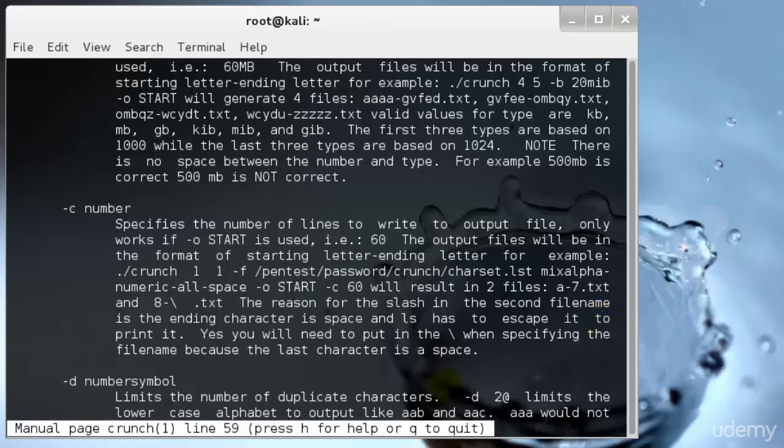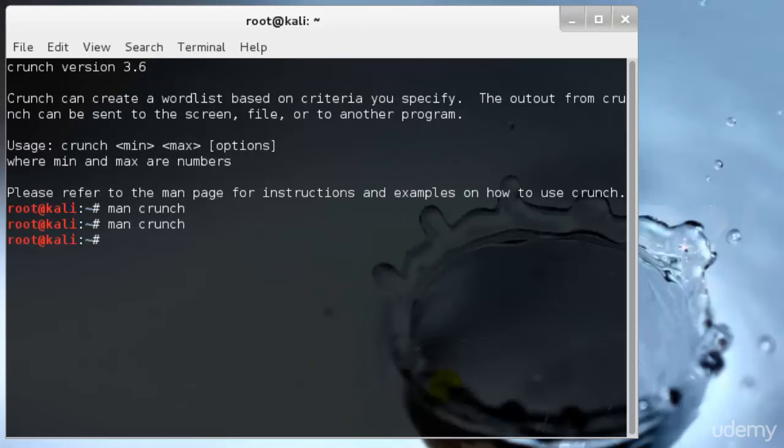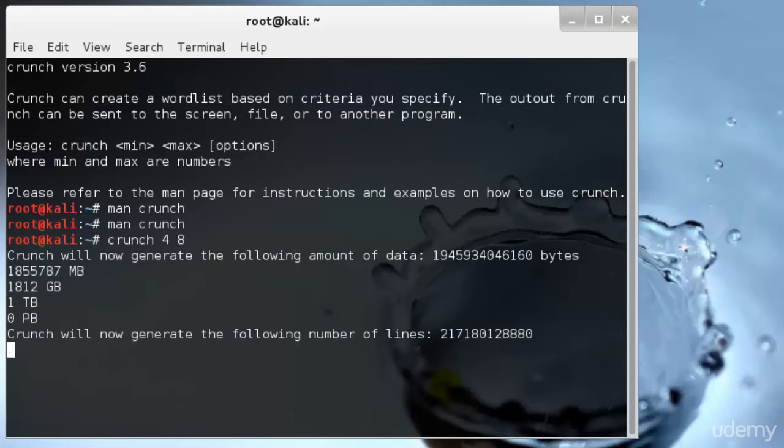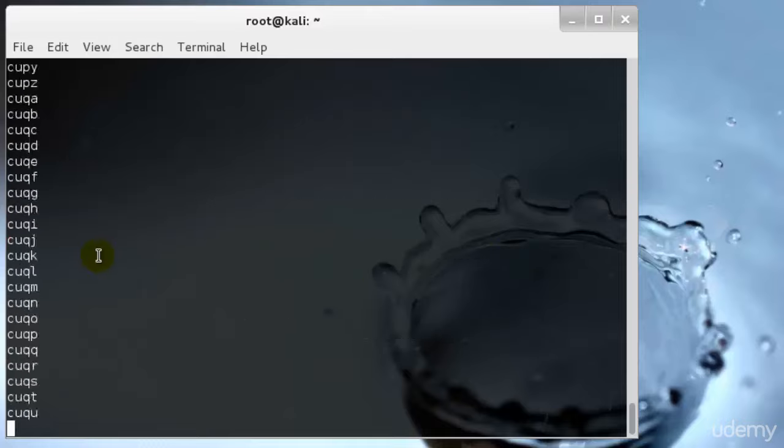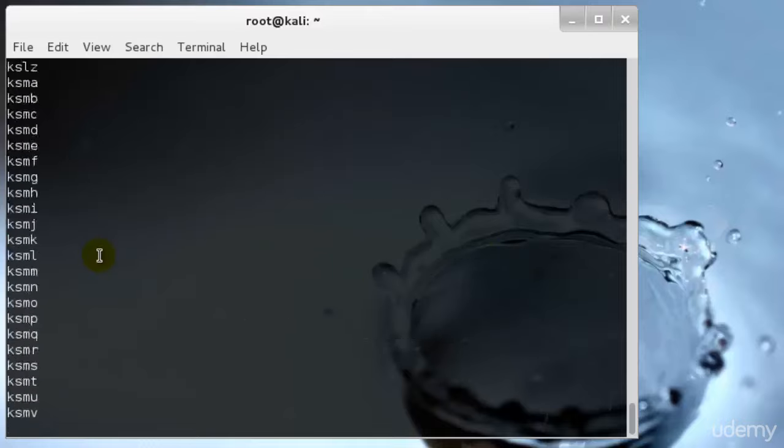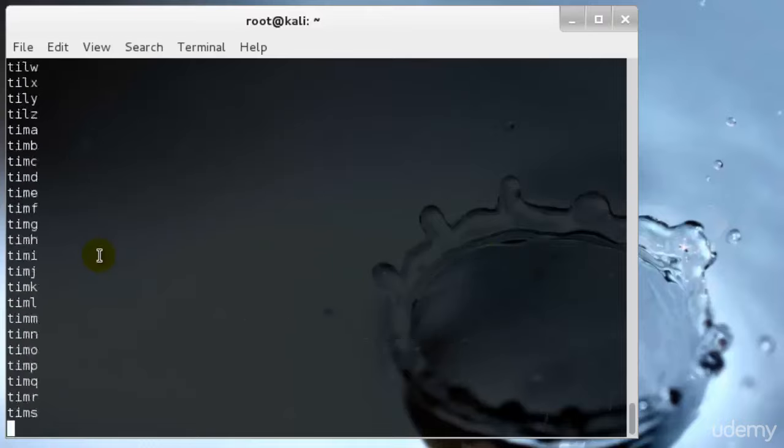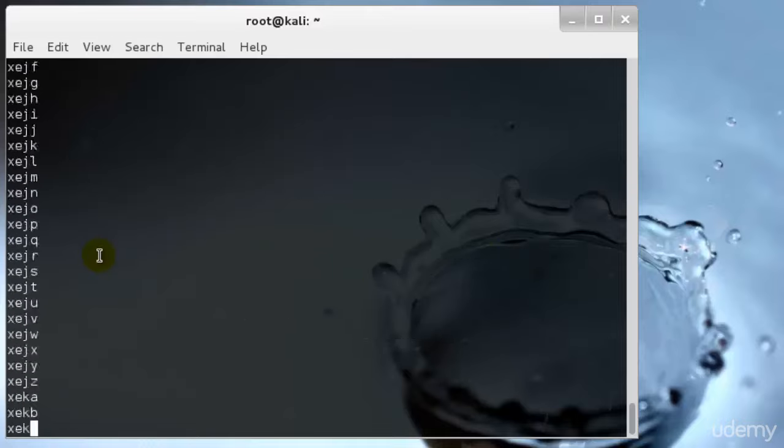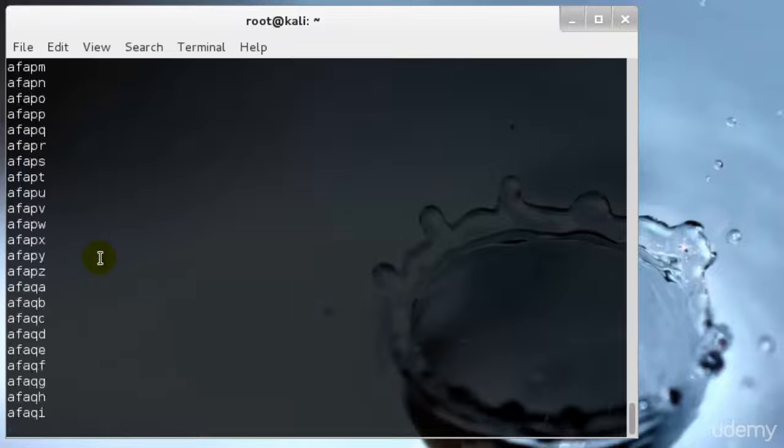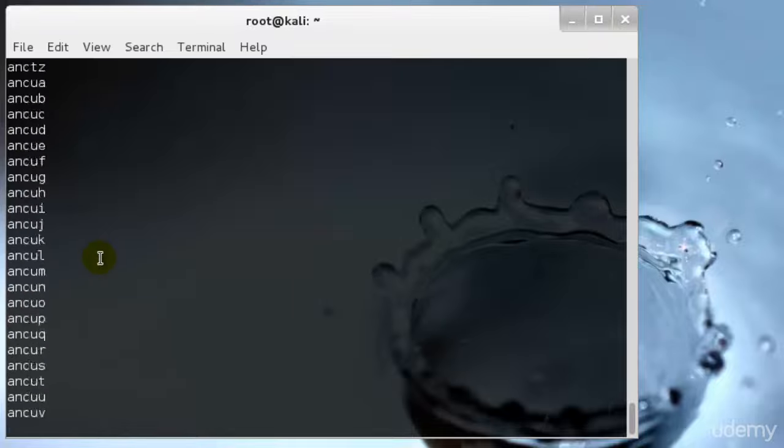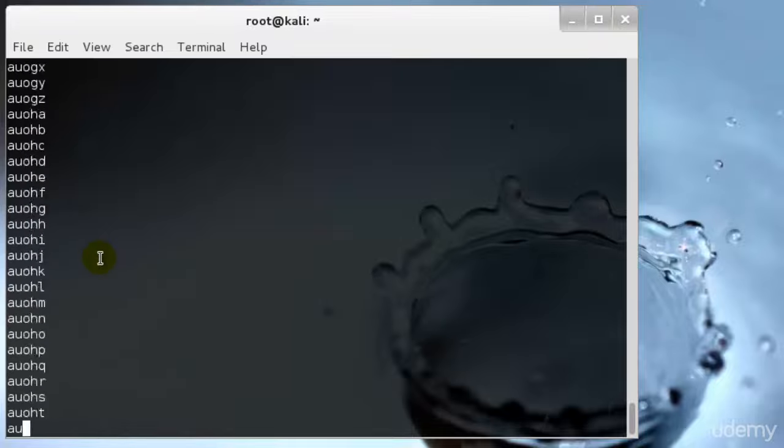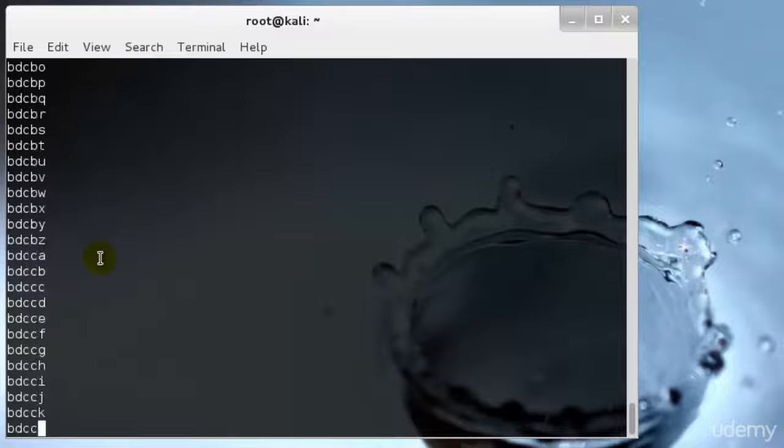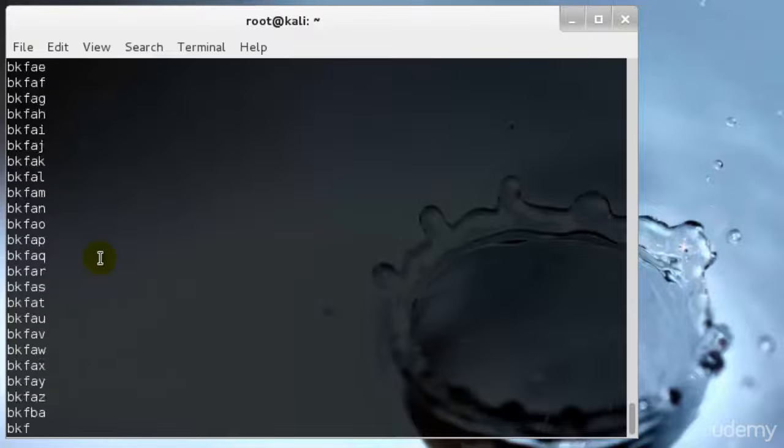I'll type crunch. Now I'll type 4 space 8. Crunch will now generate all the passwords from 4 to 8 bits. It will be very long. When I execute this statement, Crunch estimates how long the file will be.